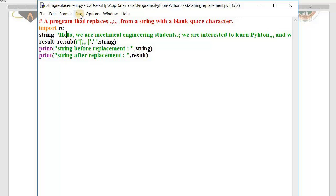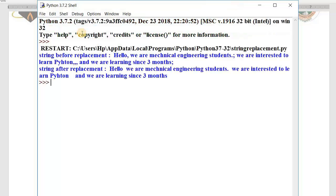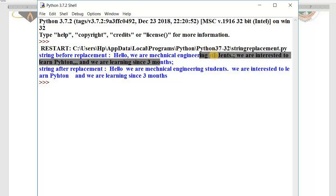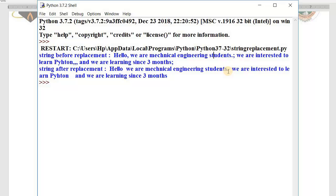I save the file with a .py extension and run the program. Here you can see before replacement and after replacement: 'hello' — the commas are not there, 'engineering students' — the comma is gone, only the full stop remains because I have not replaced the full stop. After 'Python' the three commas are gone, and at the end the semicolon is also removed.